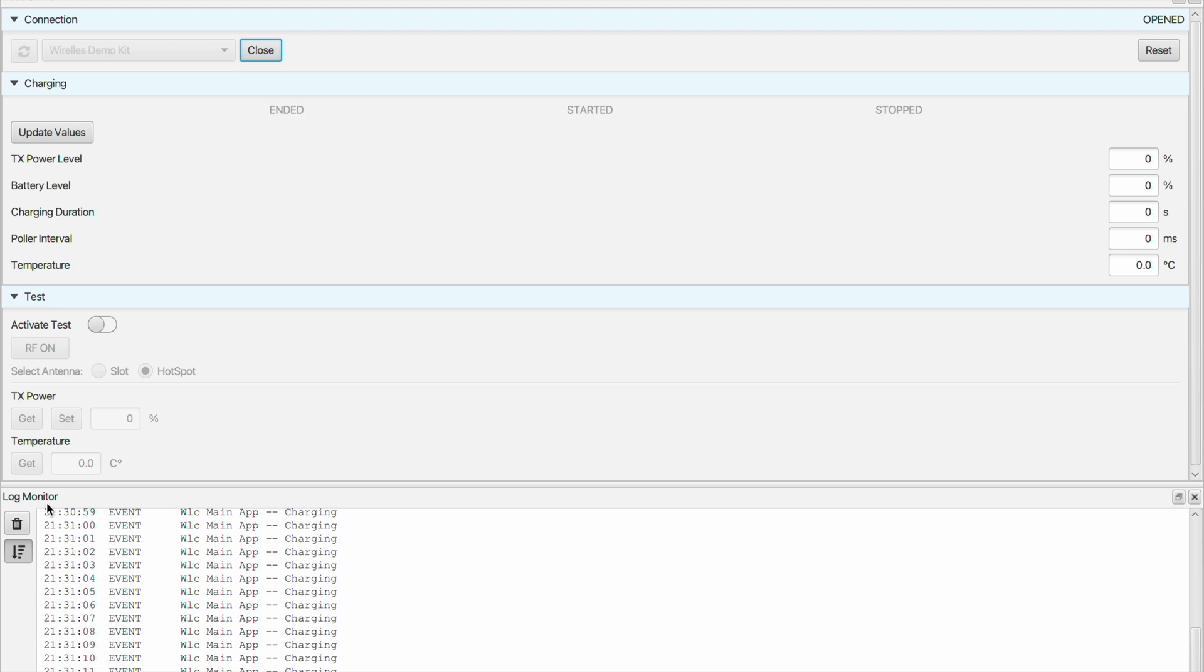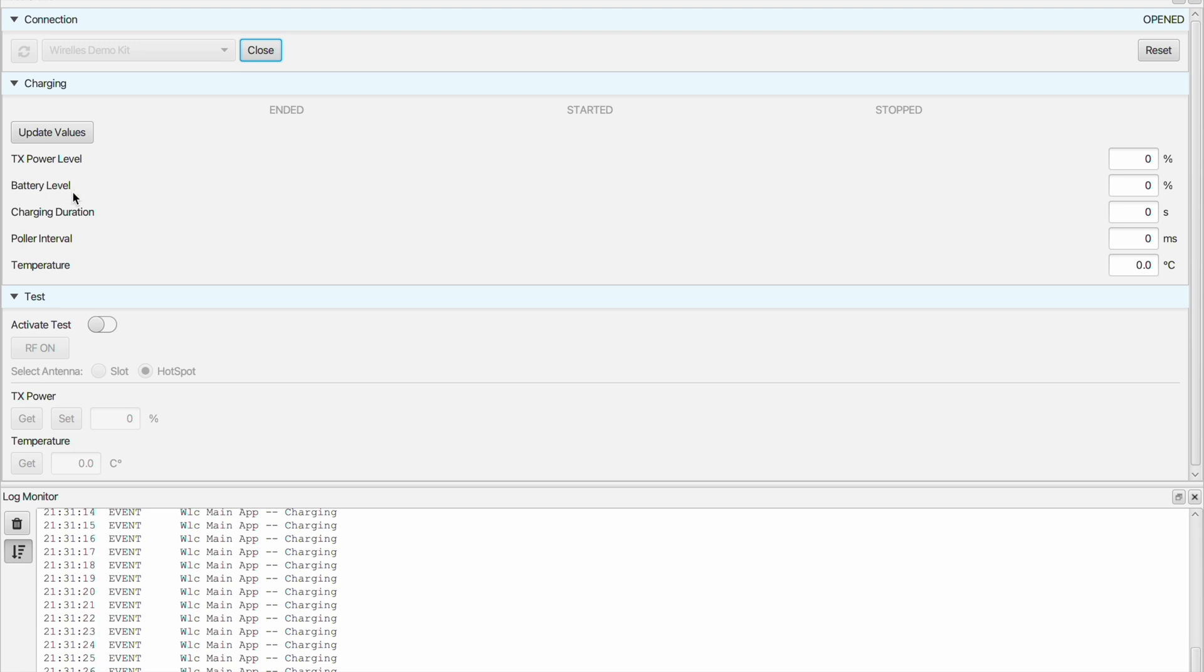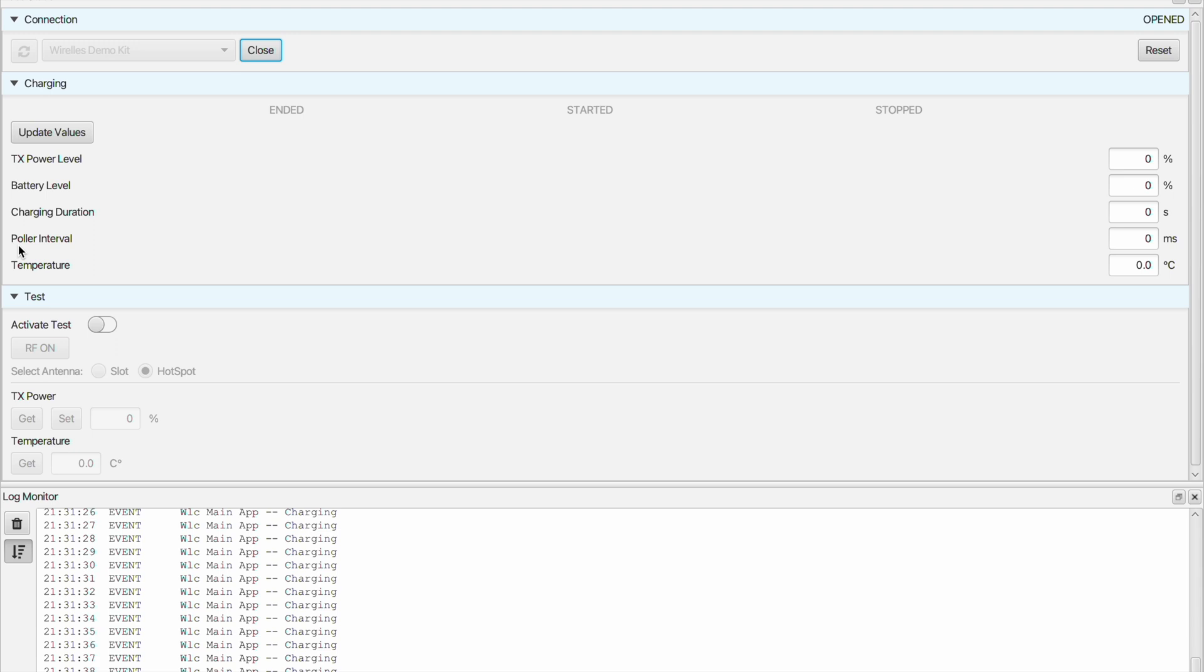Let's get back to the charging application. Here you can get information about the charging process. You can see the TX power transmitted from the base station, the battery level of the sensor tag, the charging duration of the WLC system, the polling interval which is the time between two requests of the base station for the new values from the sensor tag, and the temperature of the base station.